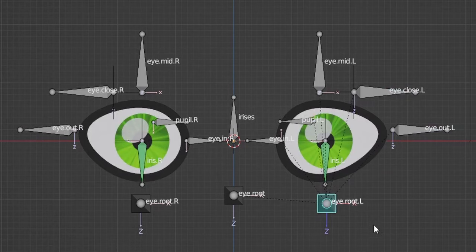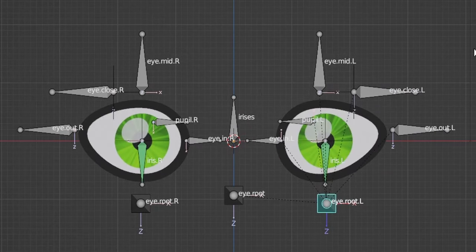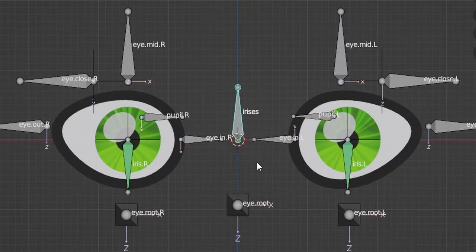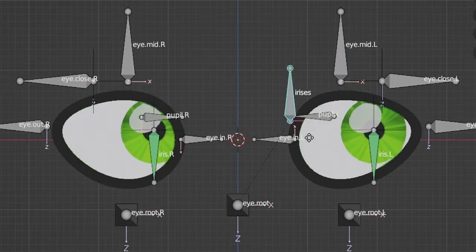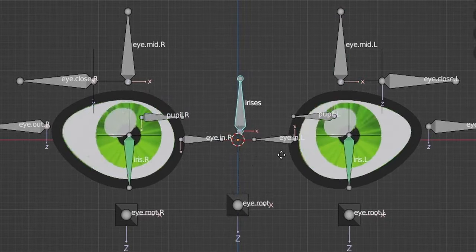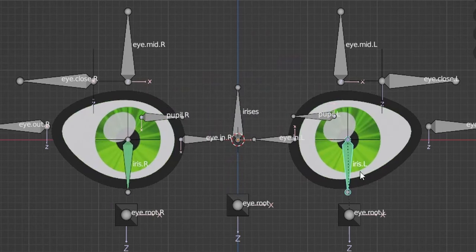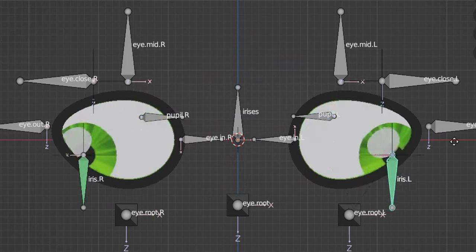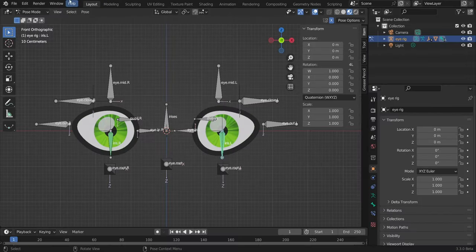To make one eye bigger, disable X-axis mirror. The reason we connected the two iris bones with a constraint is that they need to move in the same direction — using the mirror function makes them go in opposite directions. Our eyes are done — now let's try shrink wrap.